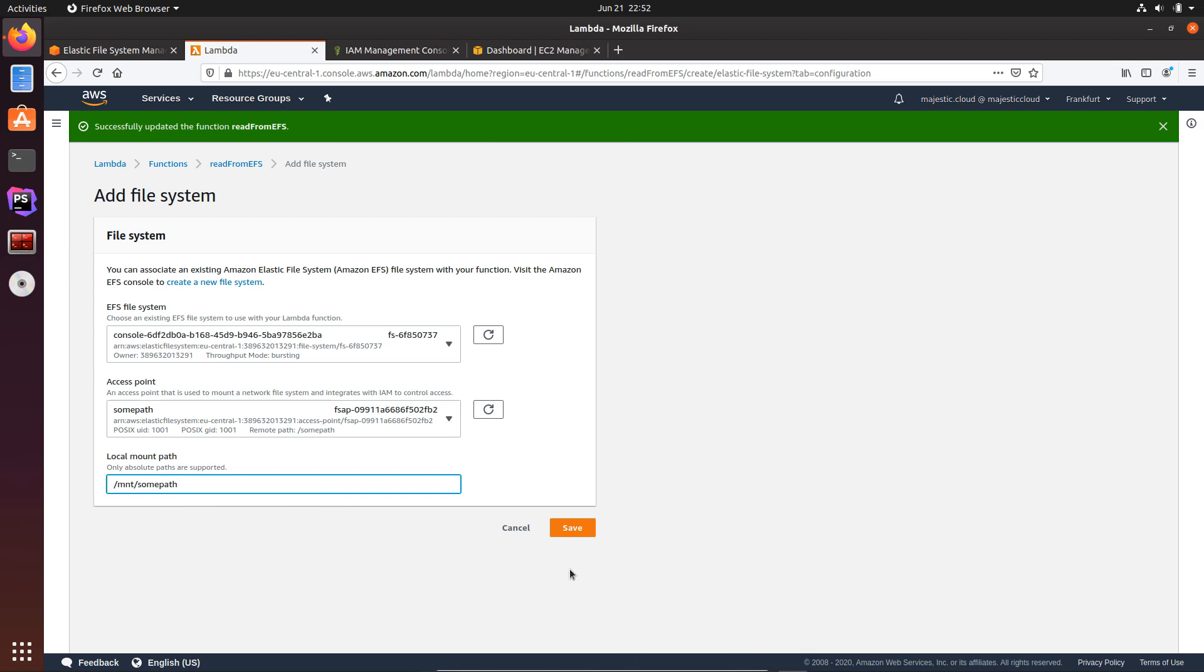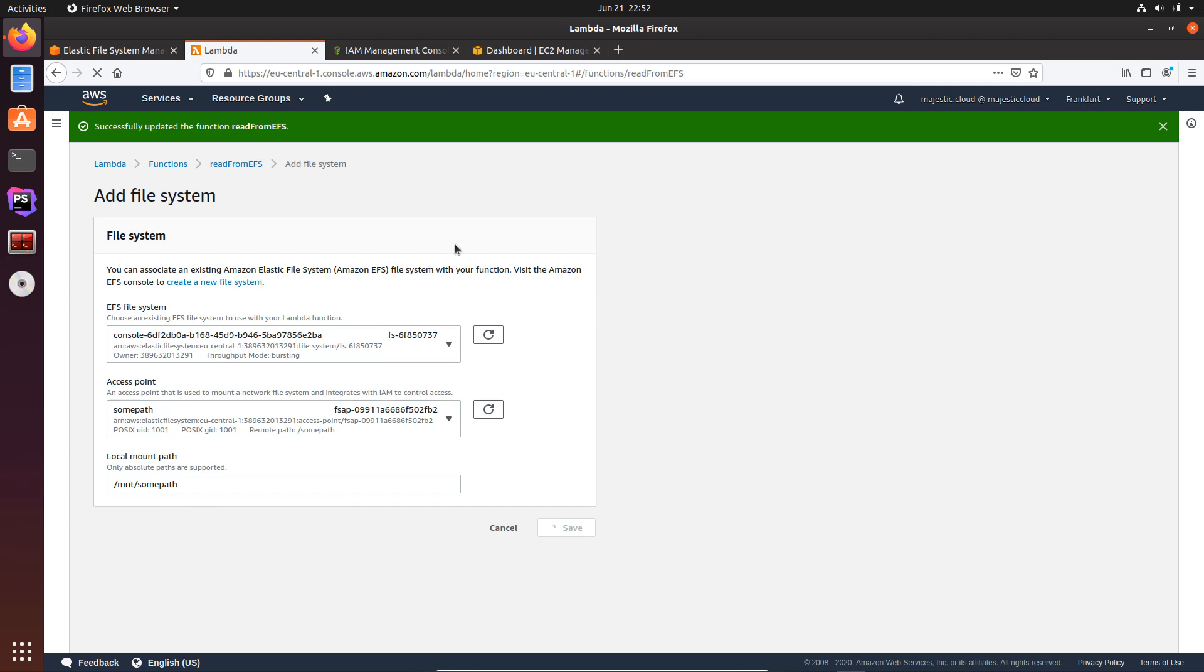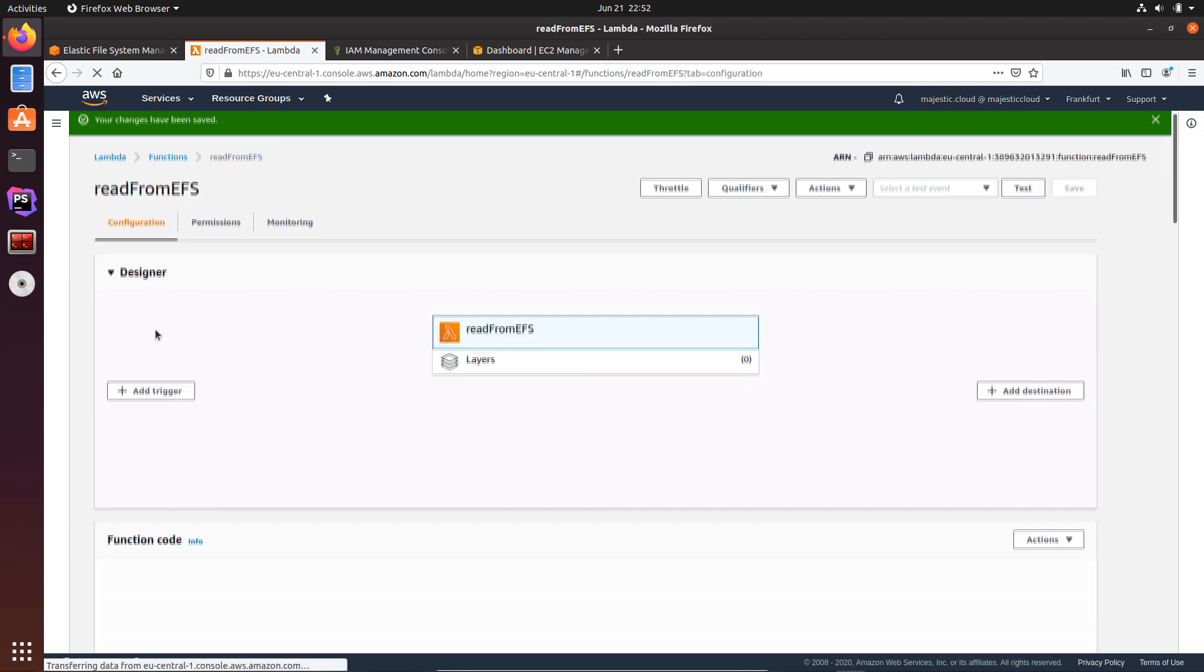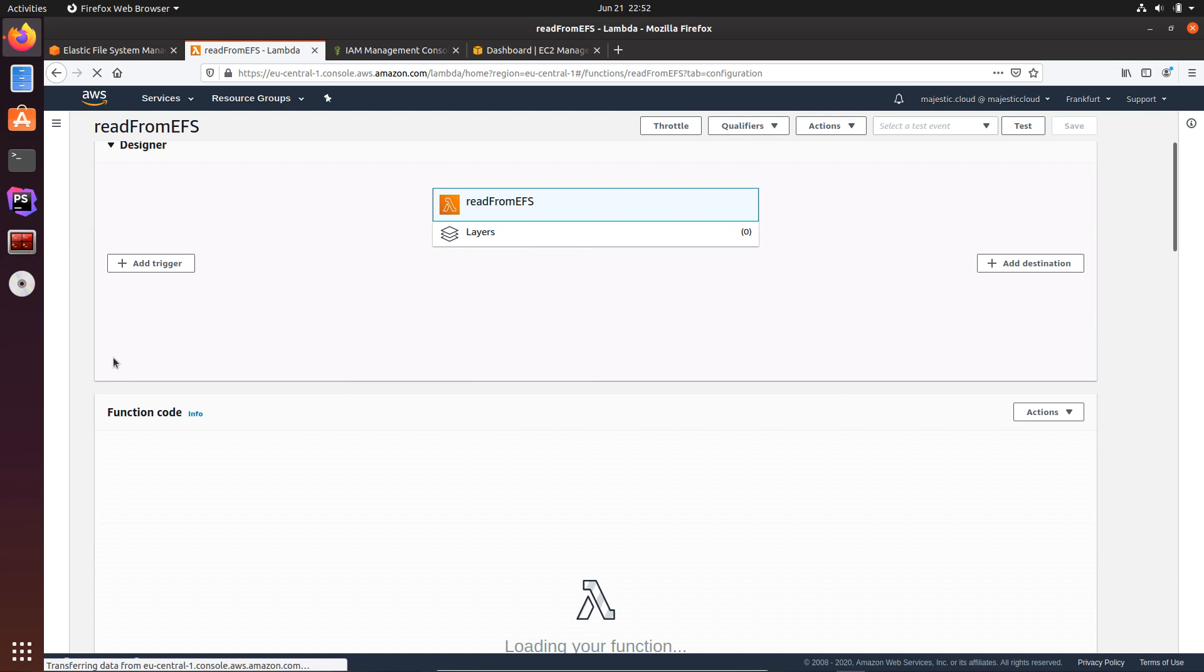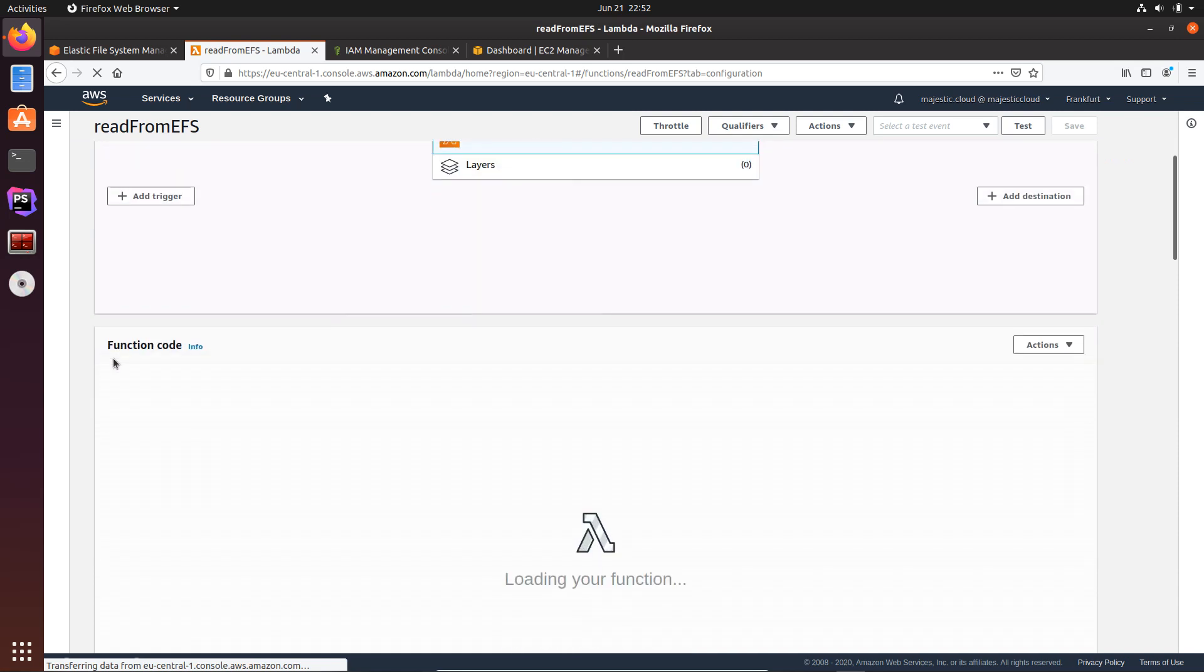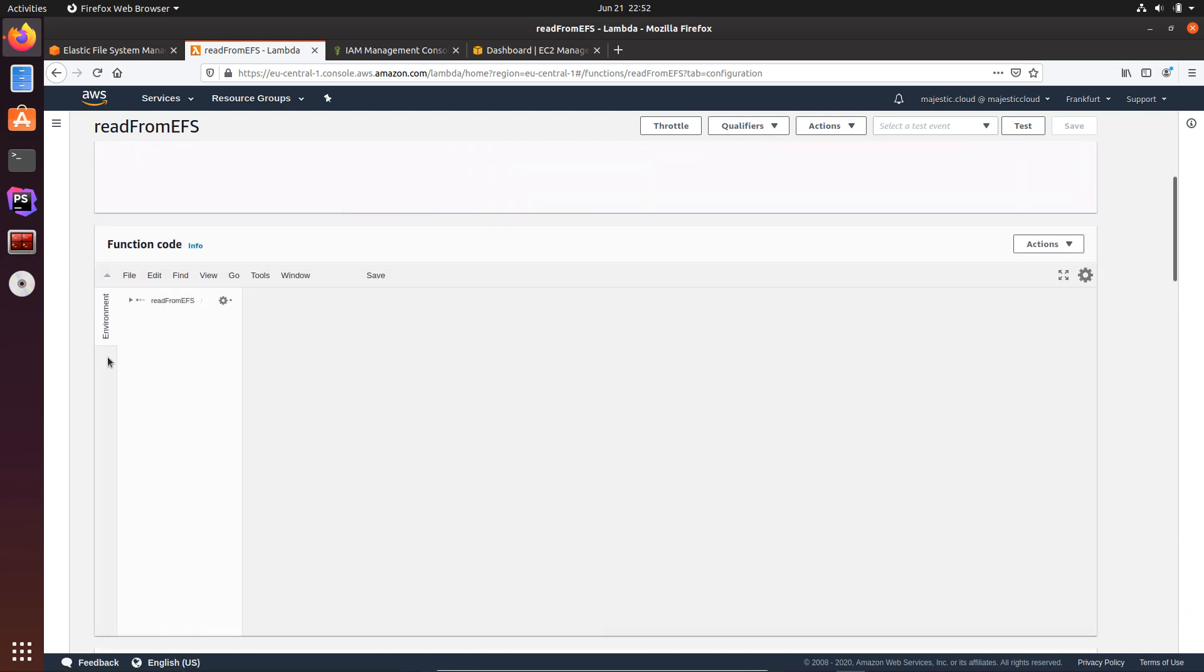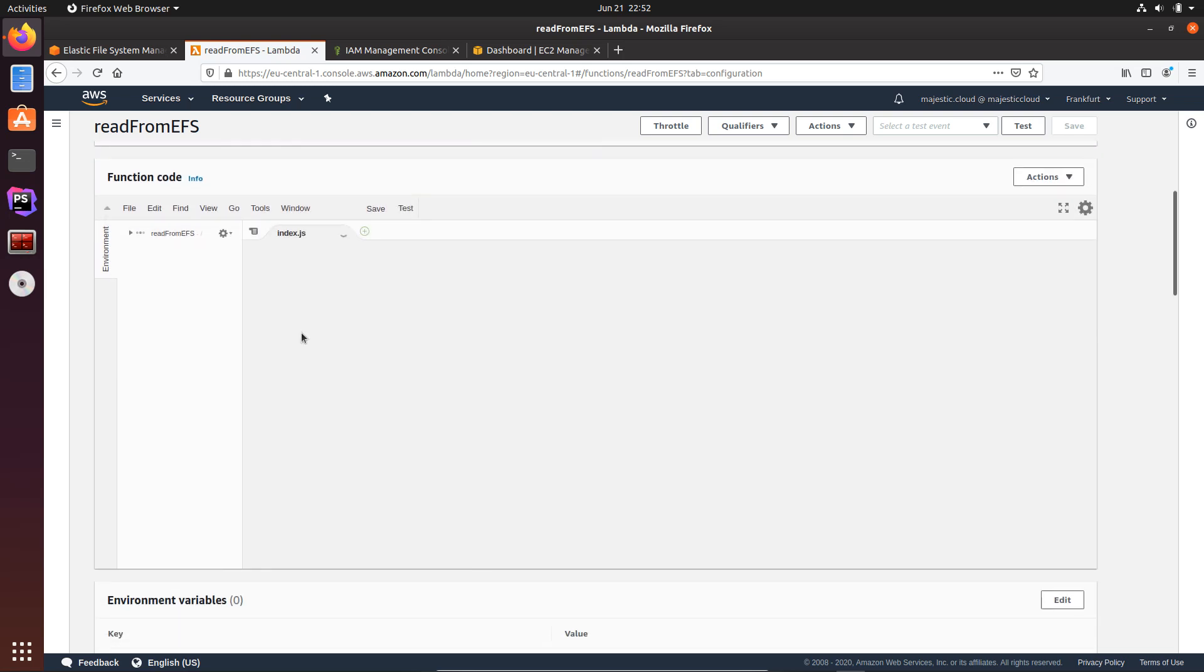Okay, so now it's finished. I will save it, and then we can just go and modify our code to read data from the EFS file system, more correctly.